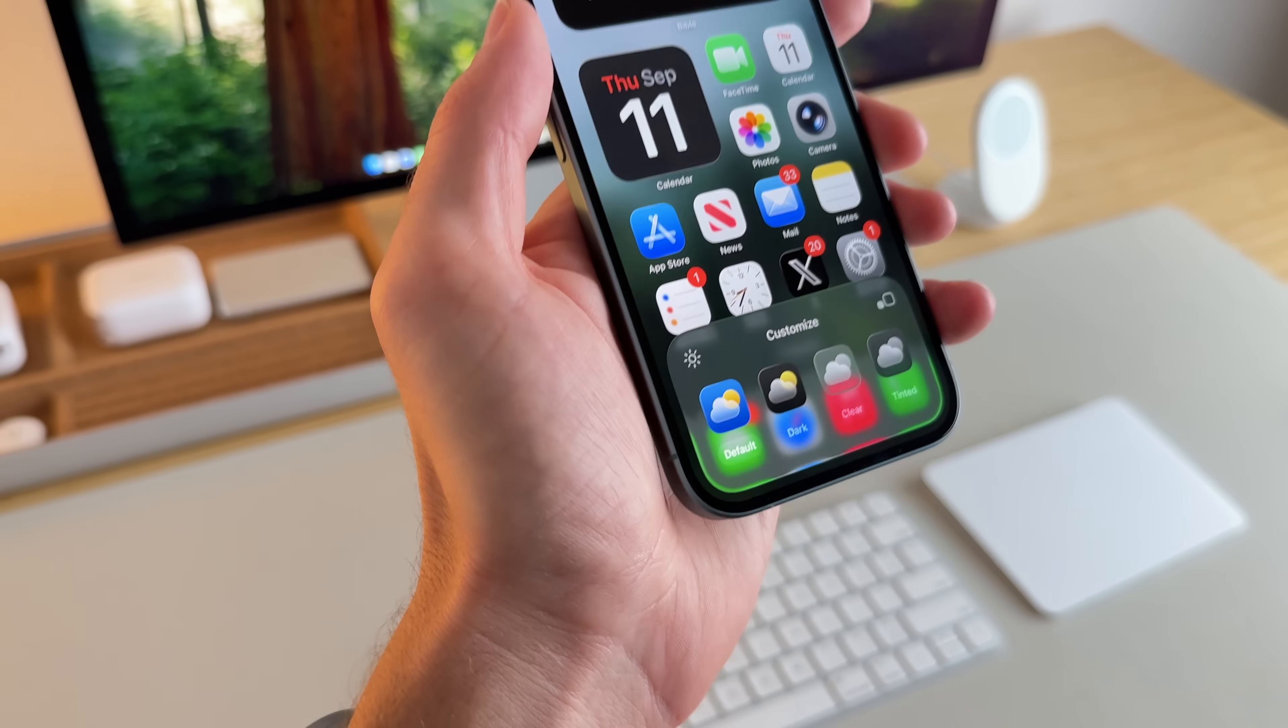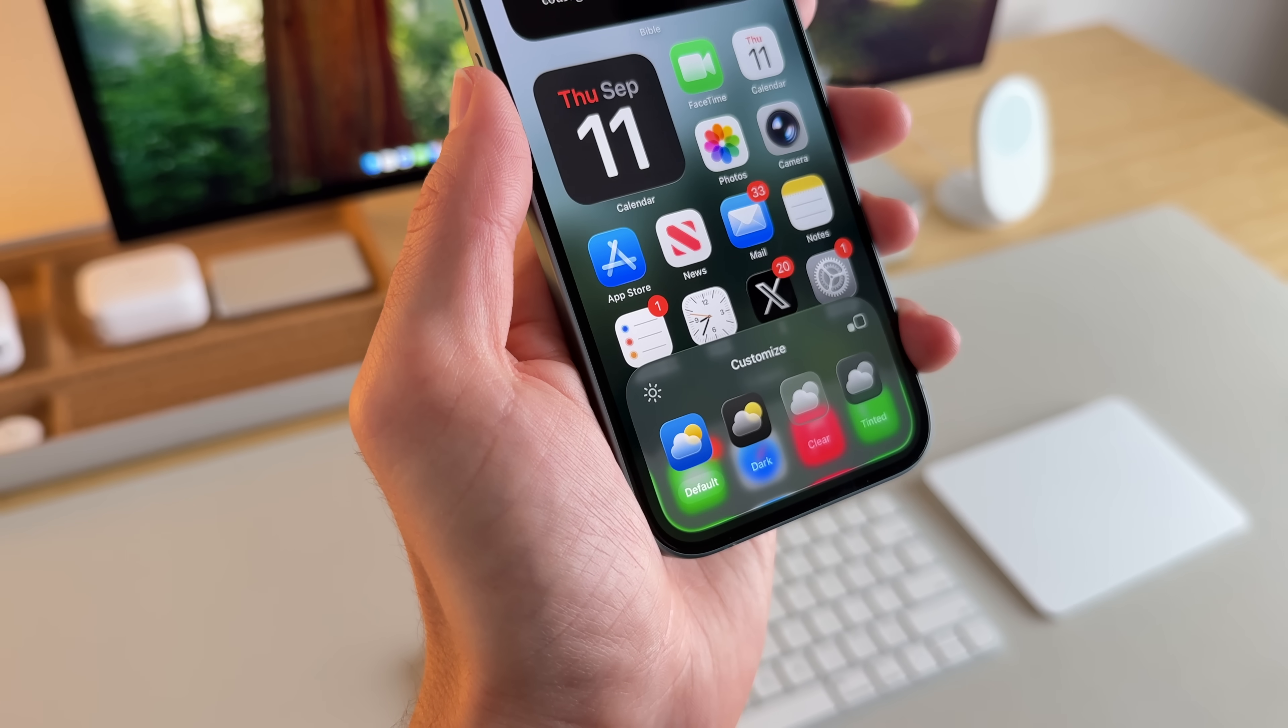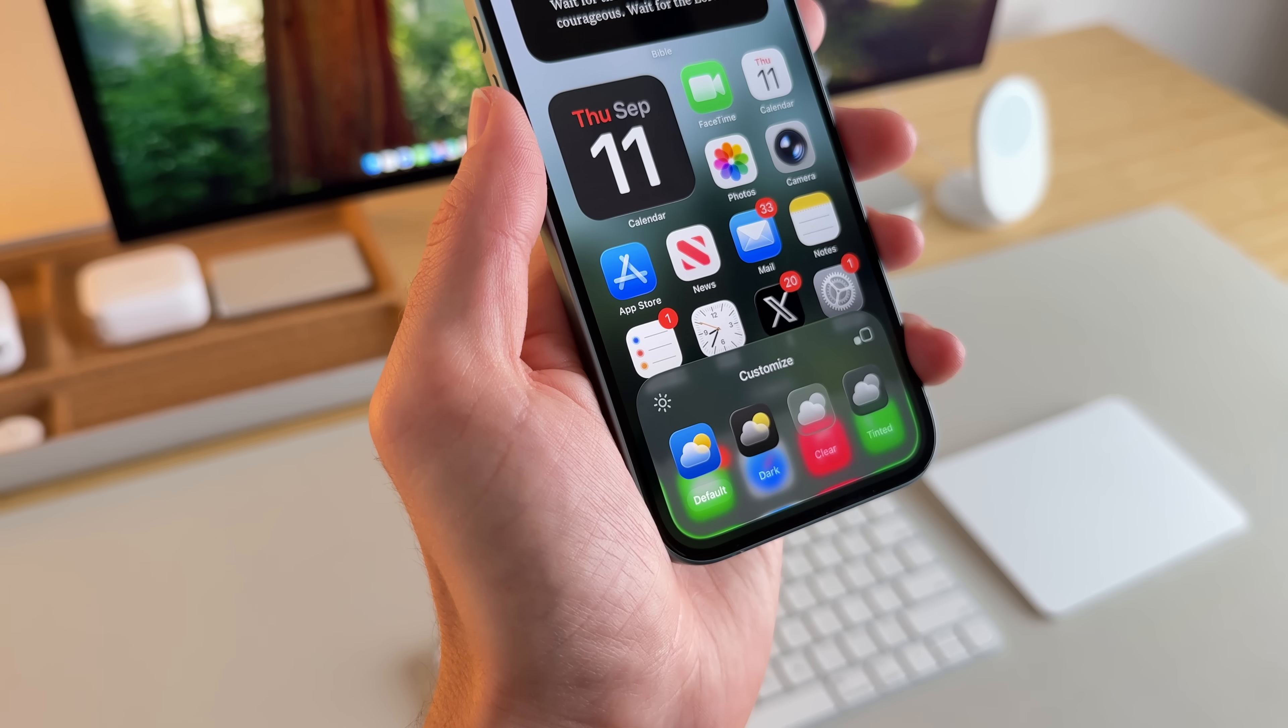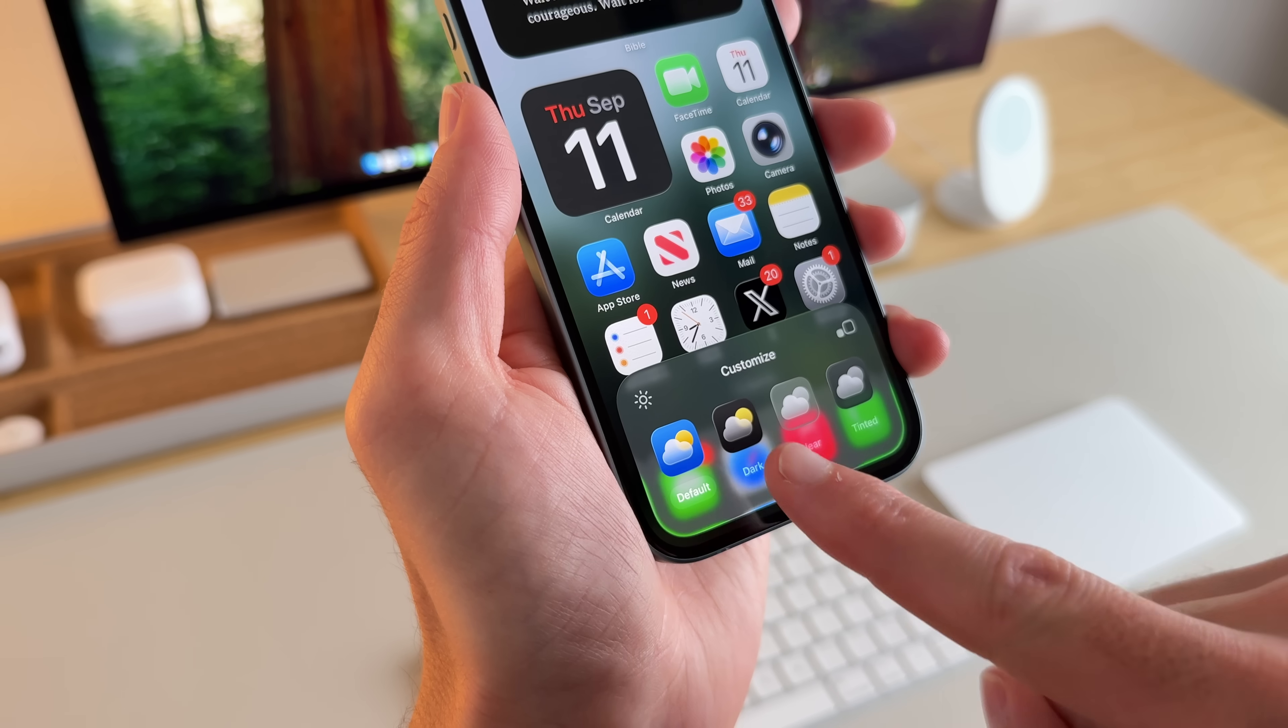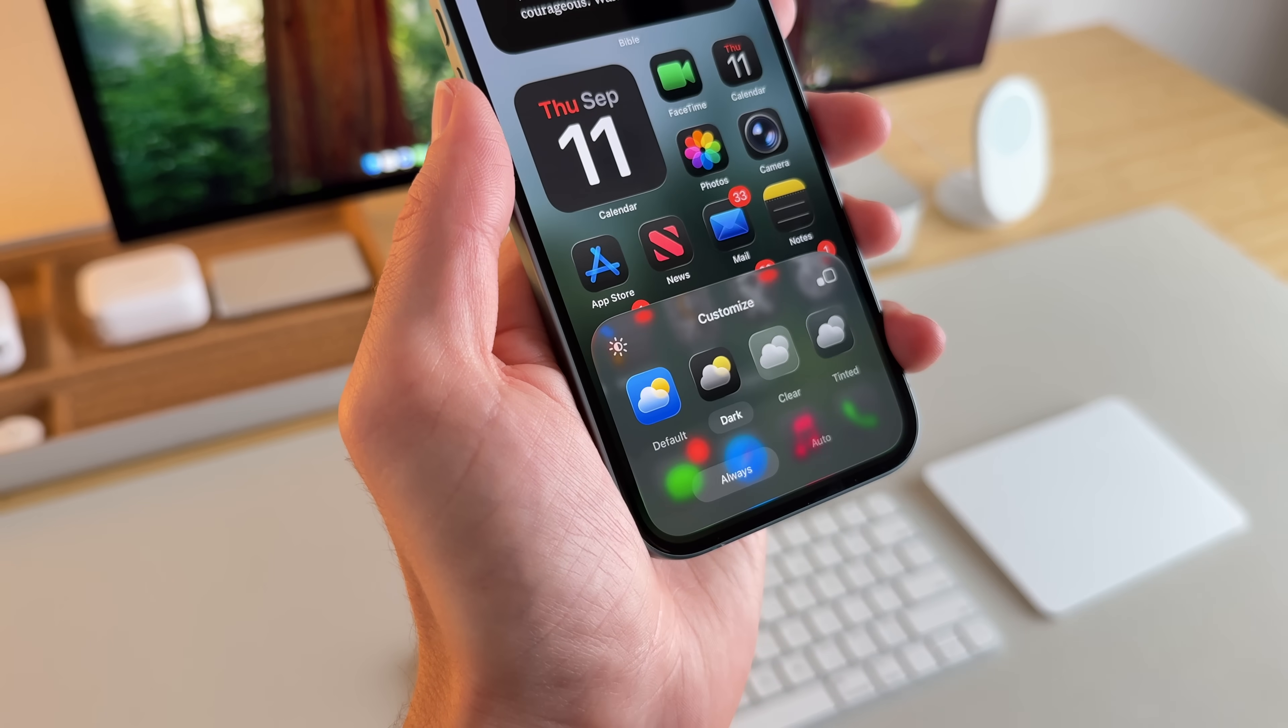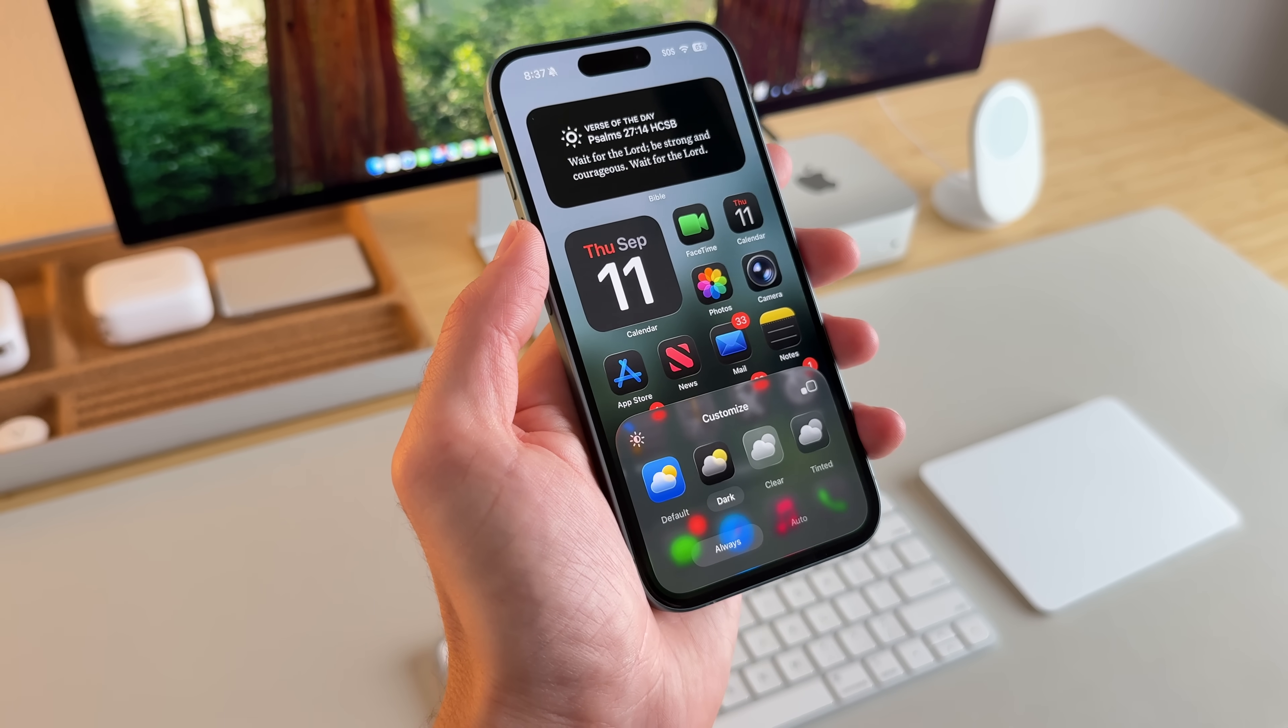And when I go to customize, I have a few different options. Right here, I can make it the default, which it is right now. My phone's in dark mode, so that's why the widgets are dark. But then I can make all of the apps dark as well. So I'll go ahead and select that. And I think that looks really aesthetically clean.